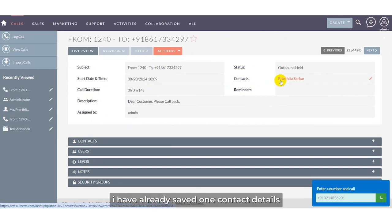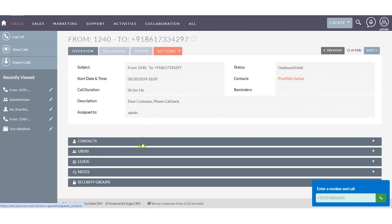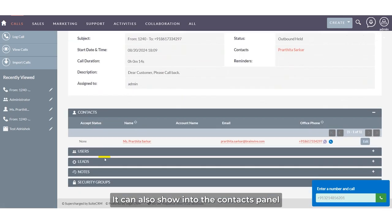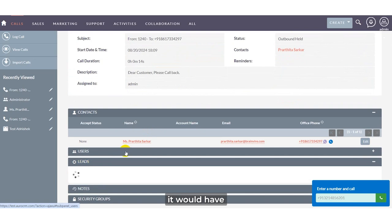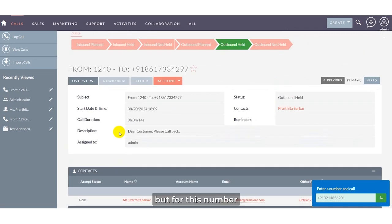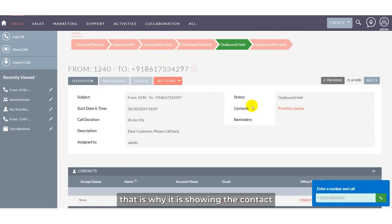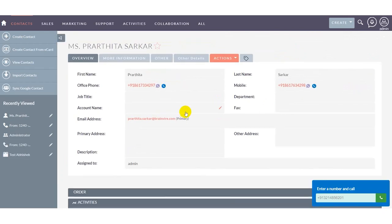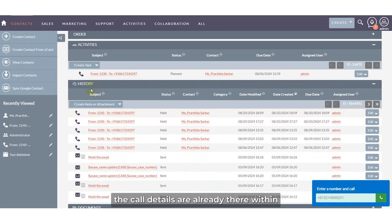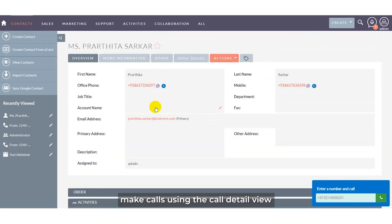The status and the contacts are shown because for this number I have already saved one contact — that is why it appears here as the contact. It can also show in the contact subpanel. If I had saved this number as a lead, it would have shown under the lead section. CRM users can also see that call details are already there within the history section.